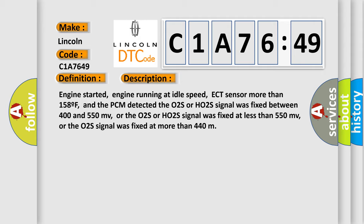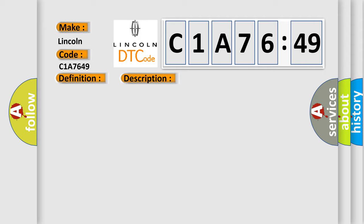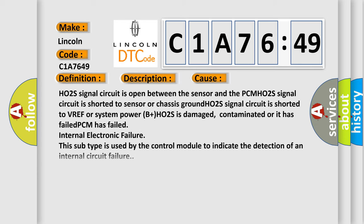This diagnostic error occurs most often in these cases: HO2S signal circuit is open between the sensor and the PCM. HO2S signal circuit is shorted to sensor or chassis ground.